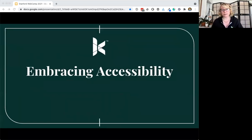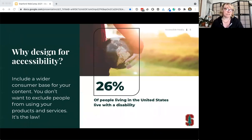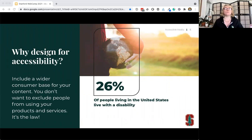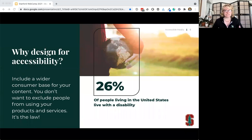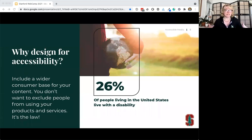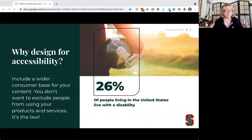Why do we design for accessibility? It's the law — that's a good reason. But we also want to include a wider base for our content. Whether we're selling products or giving services, we don't want to exclude people. According to the CDC, 26% of people living in the United States live with a disability — that's one in four people. And we're not just talking about permanent disabilities, but situational and temporary ones as well.